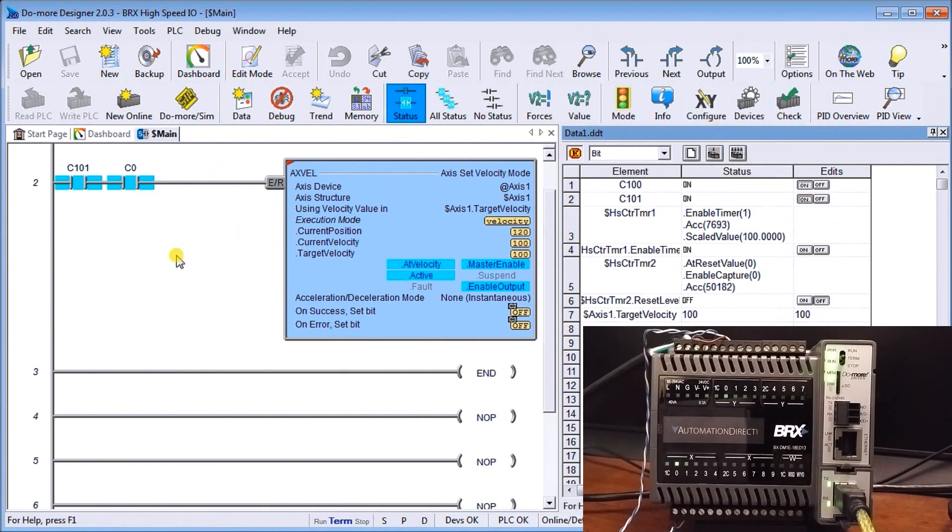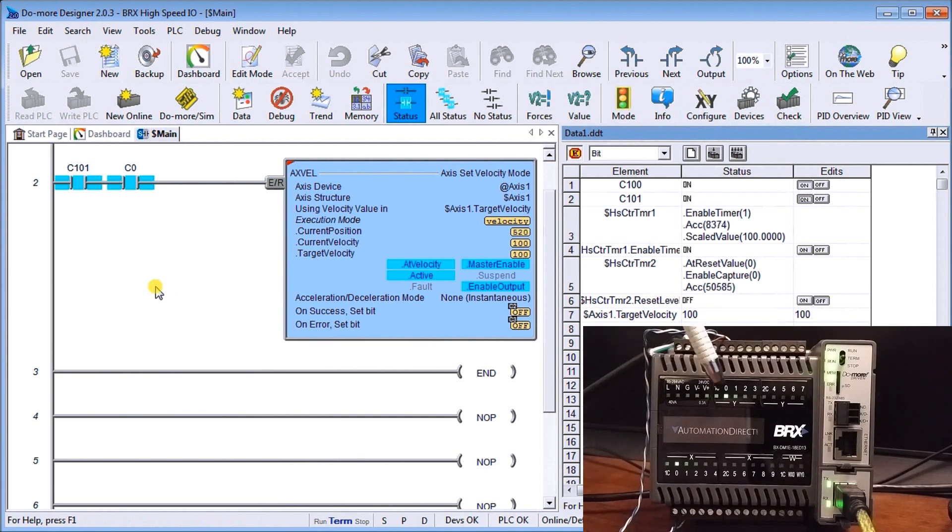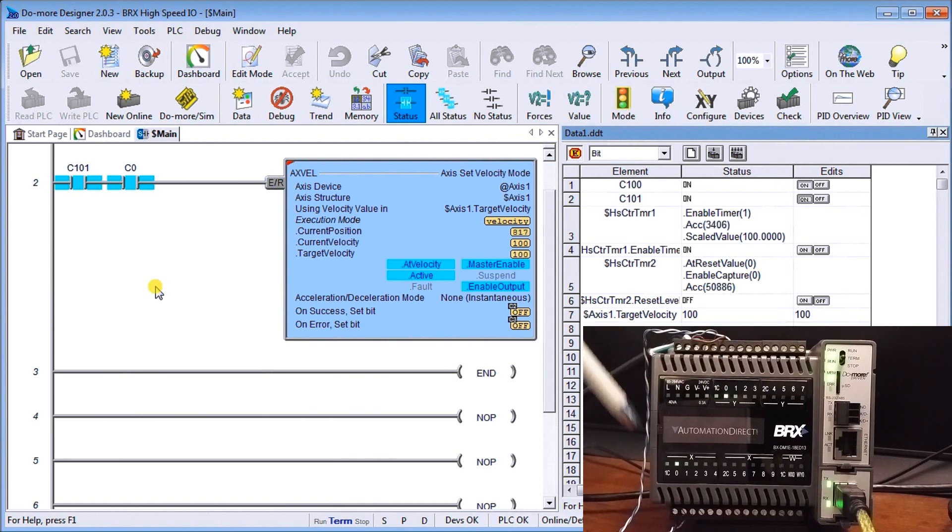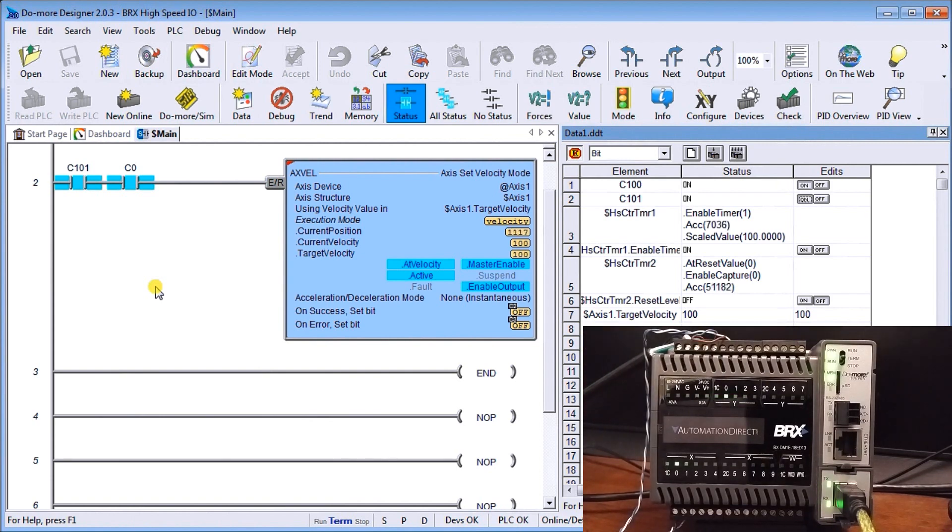And sure enough what you'll see is on my controller we now have our pulses being pulsed out of our output going to our input here in which we can then monitor and see our values.